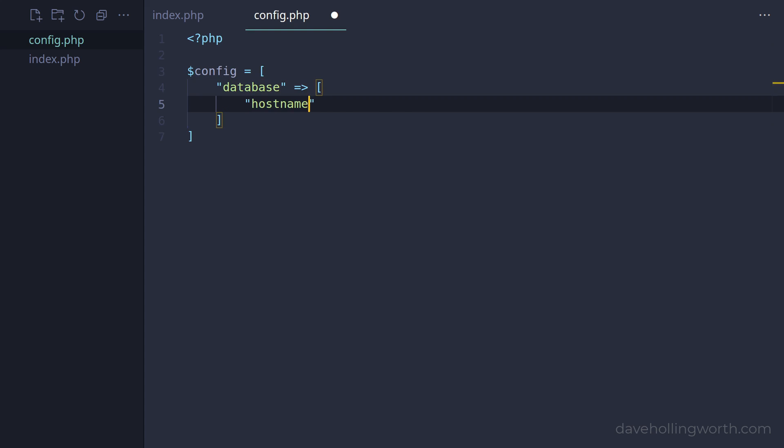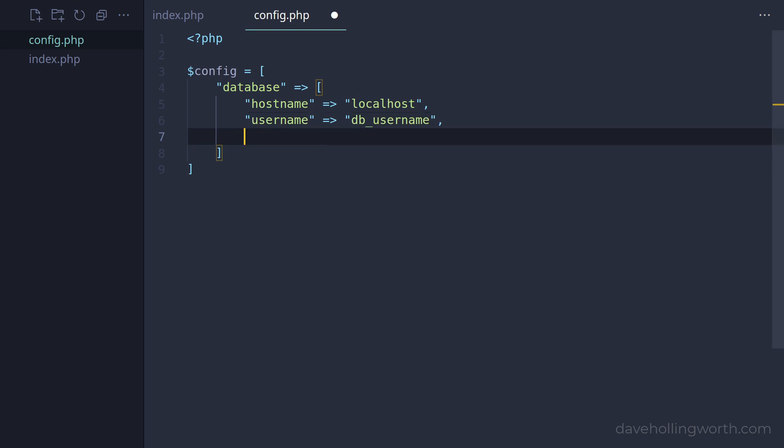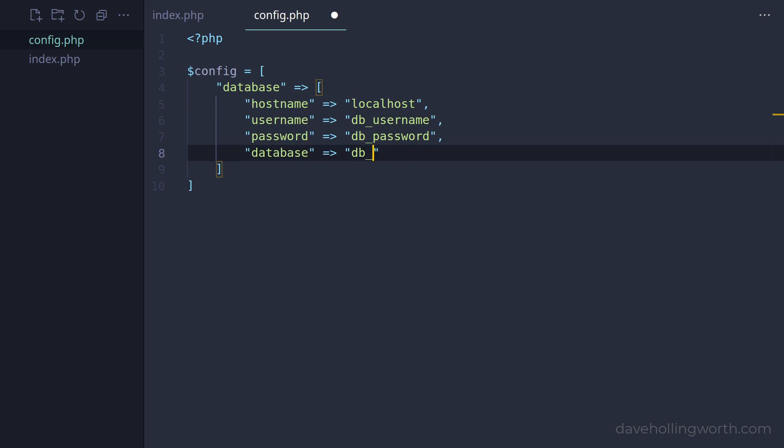This will in turn contain an associative array, with elements for each of the database credentials.